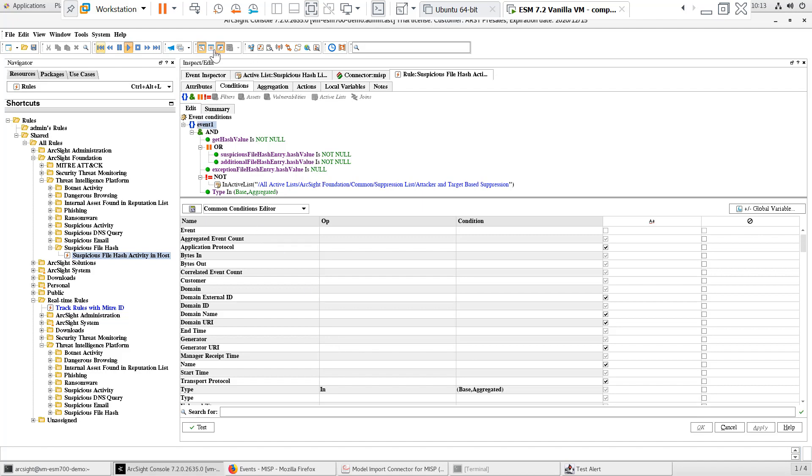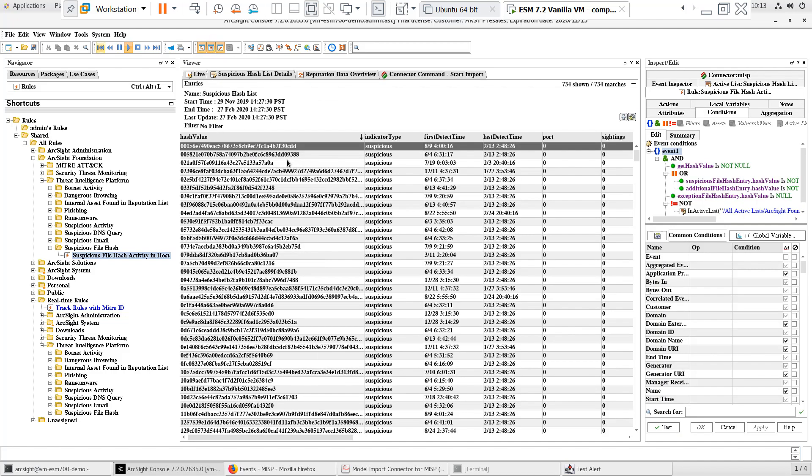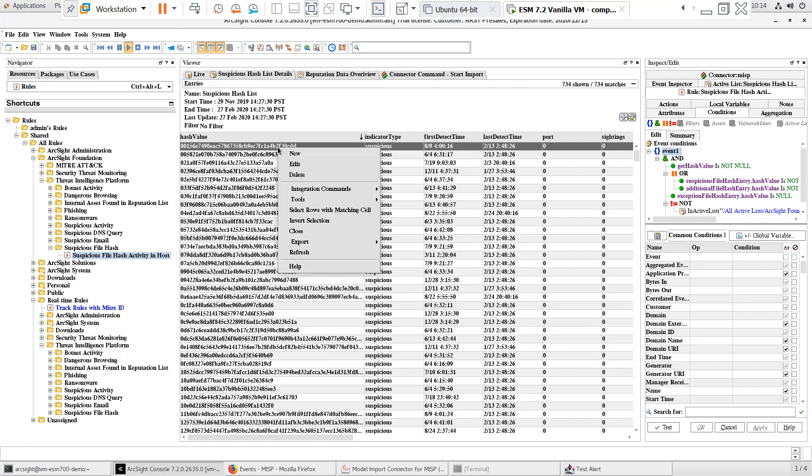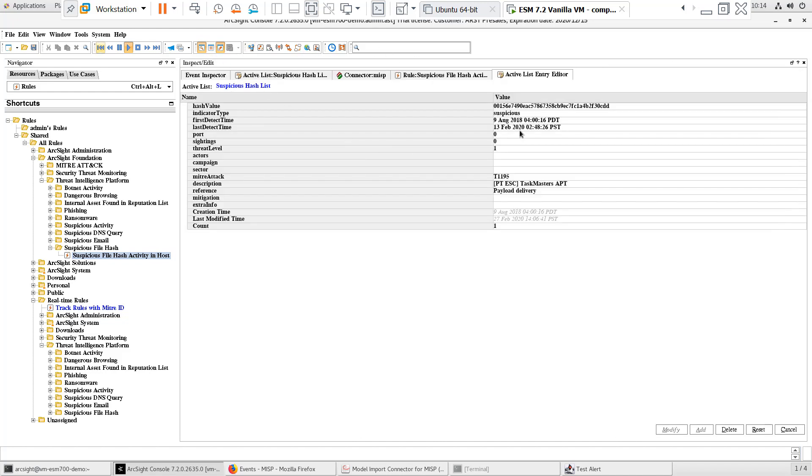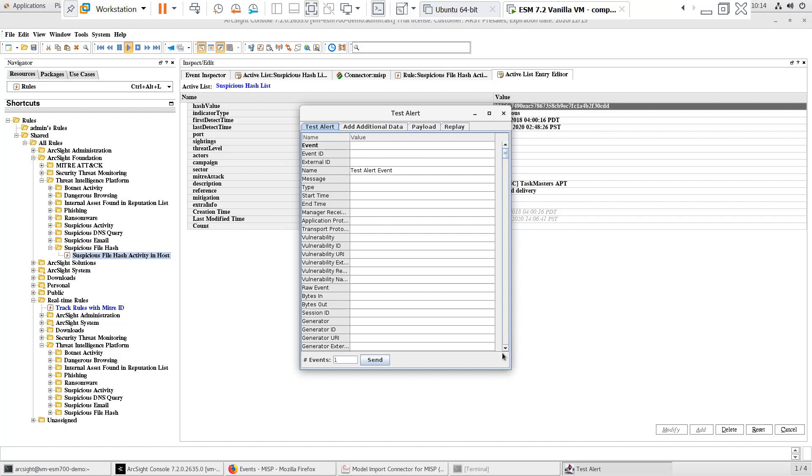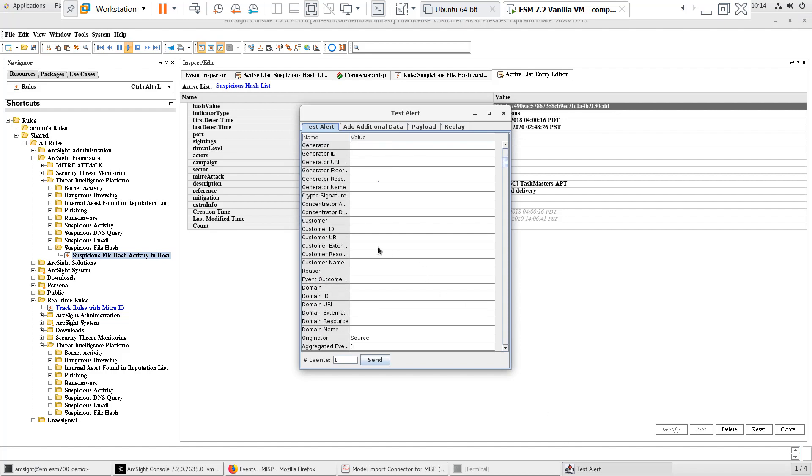Testing the content is very easy with the test alert smart connector. I'll go to the active list and open one of the entries in the inspect edit panel. I'll copy the hash value for the entry and go to the test alert smart connector interface.